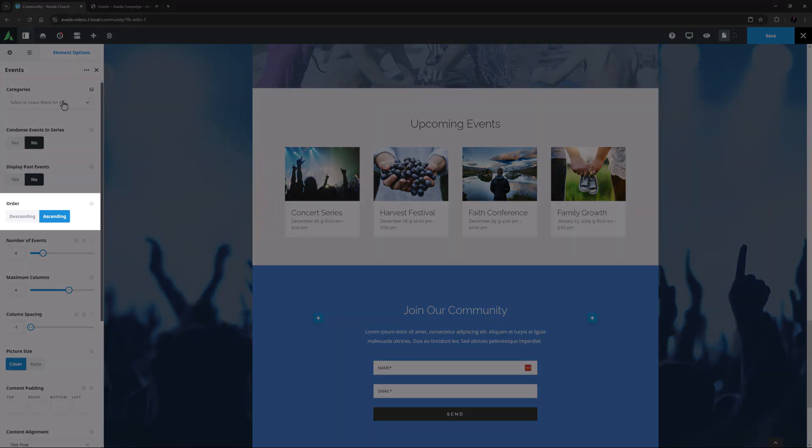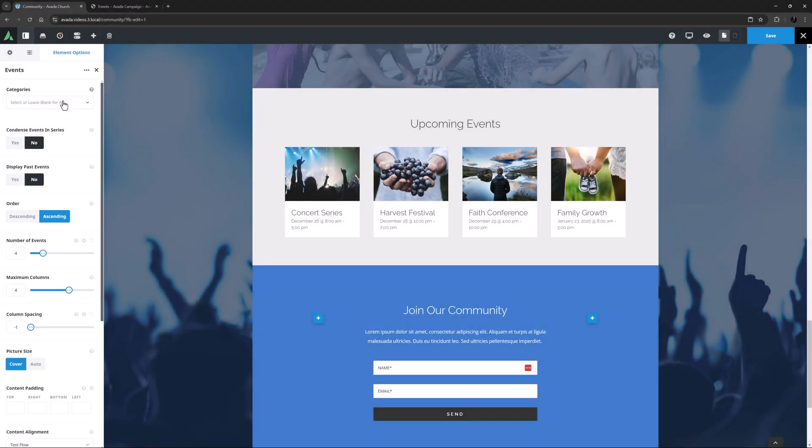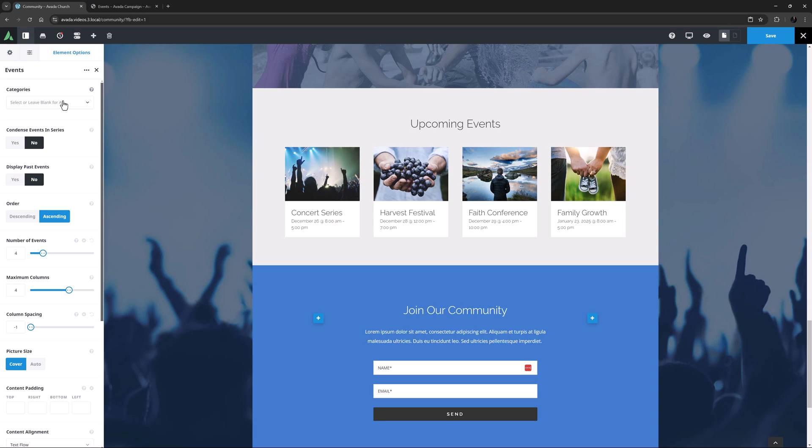Following this is the Order option. This allows you to choose whether your events are displayed in ascending or descending order.